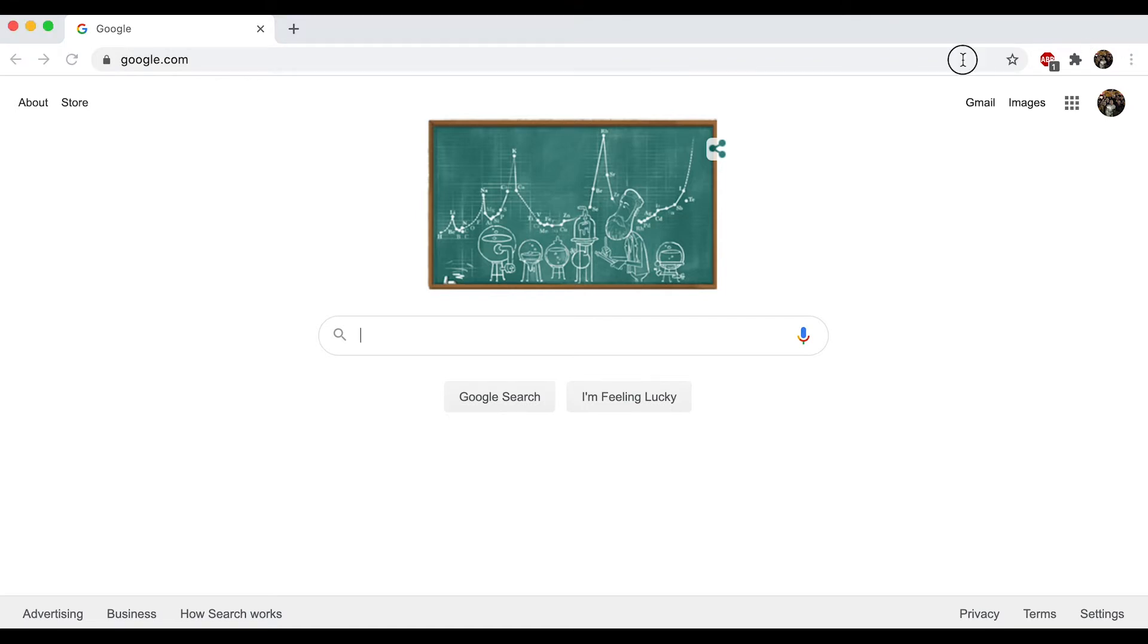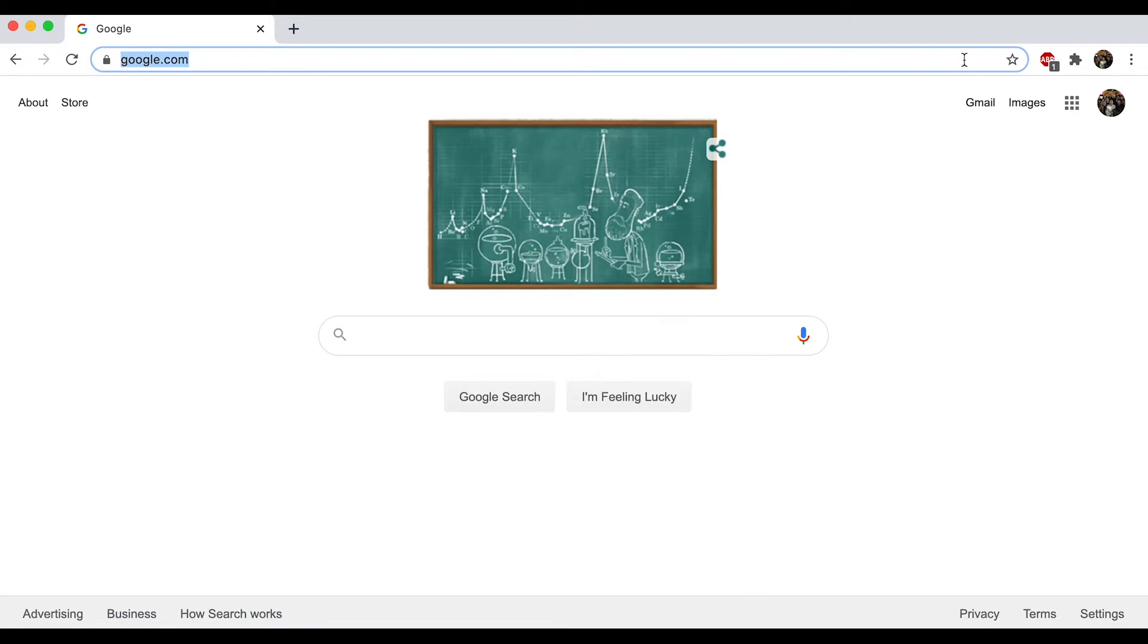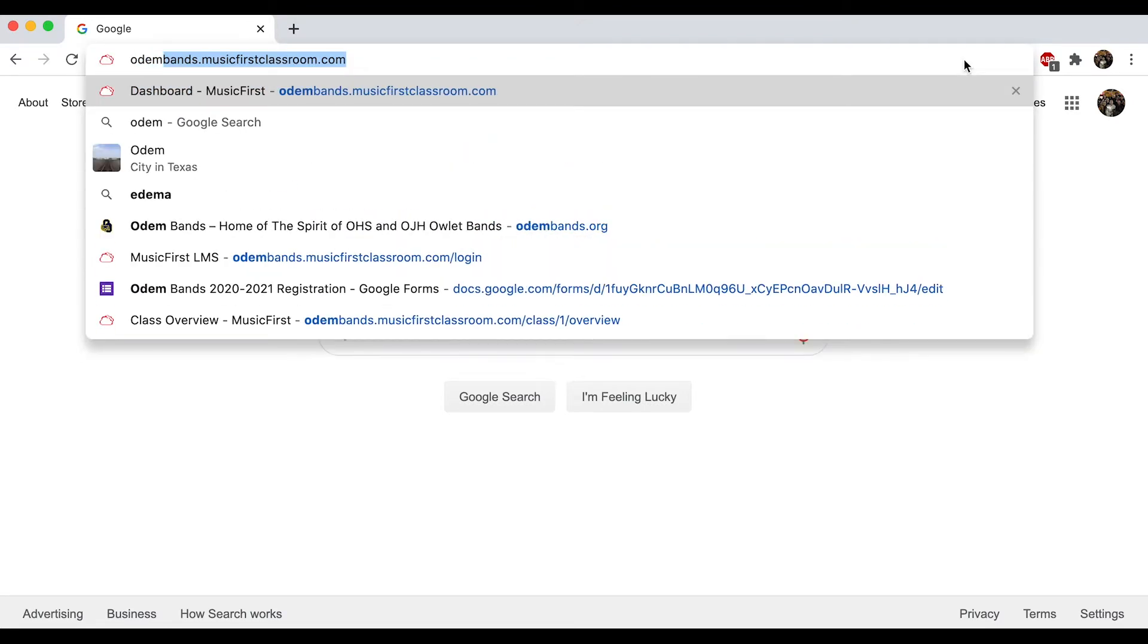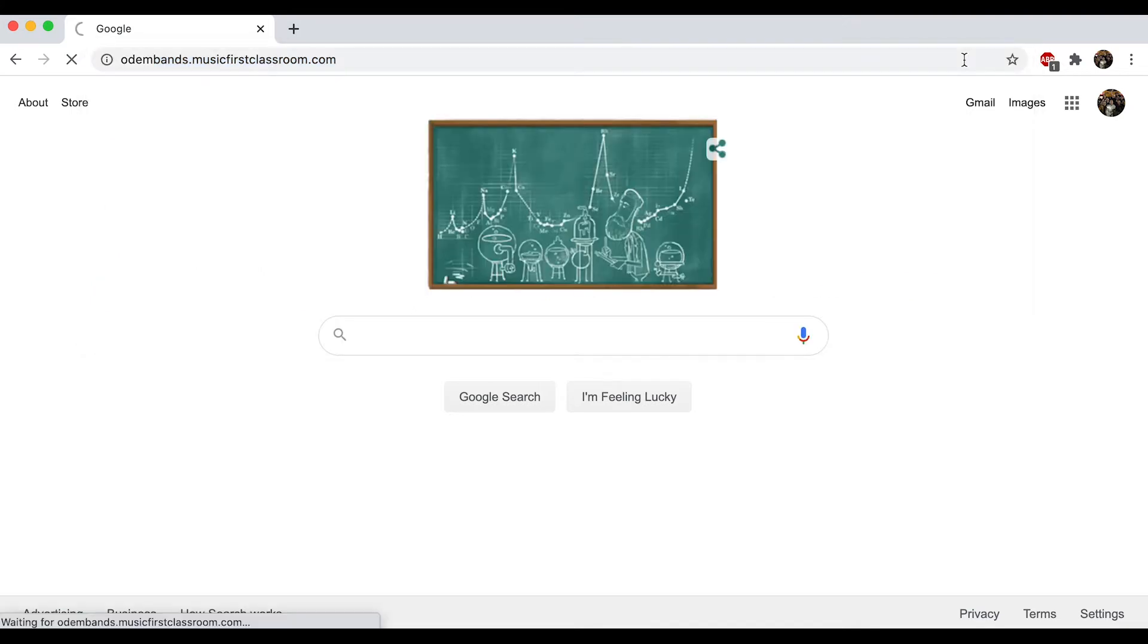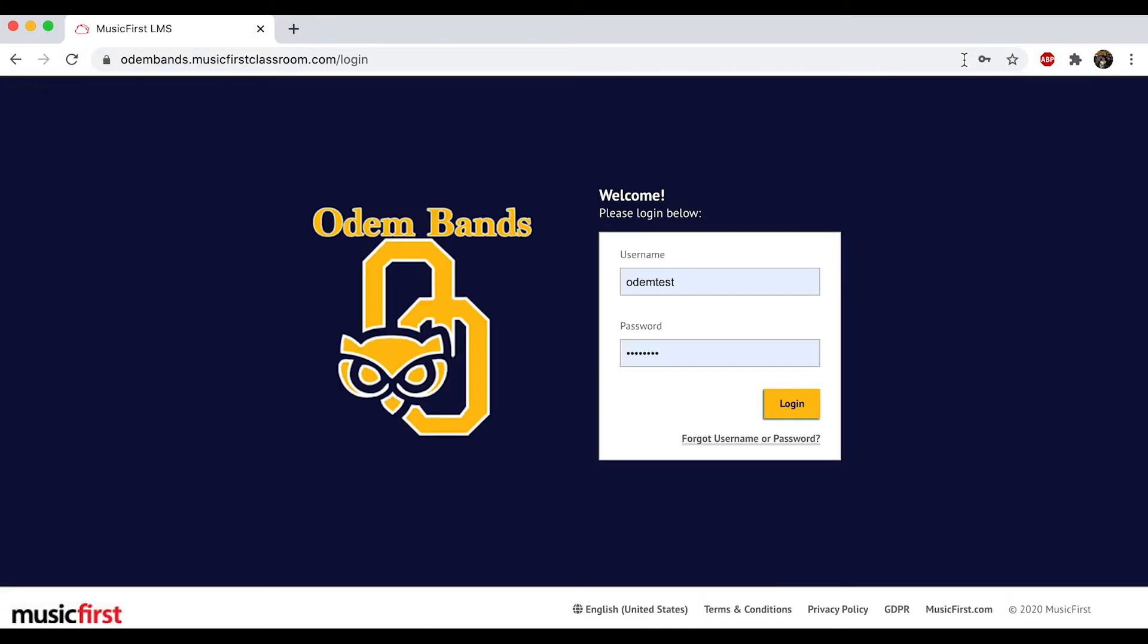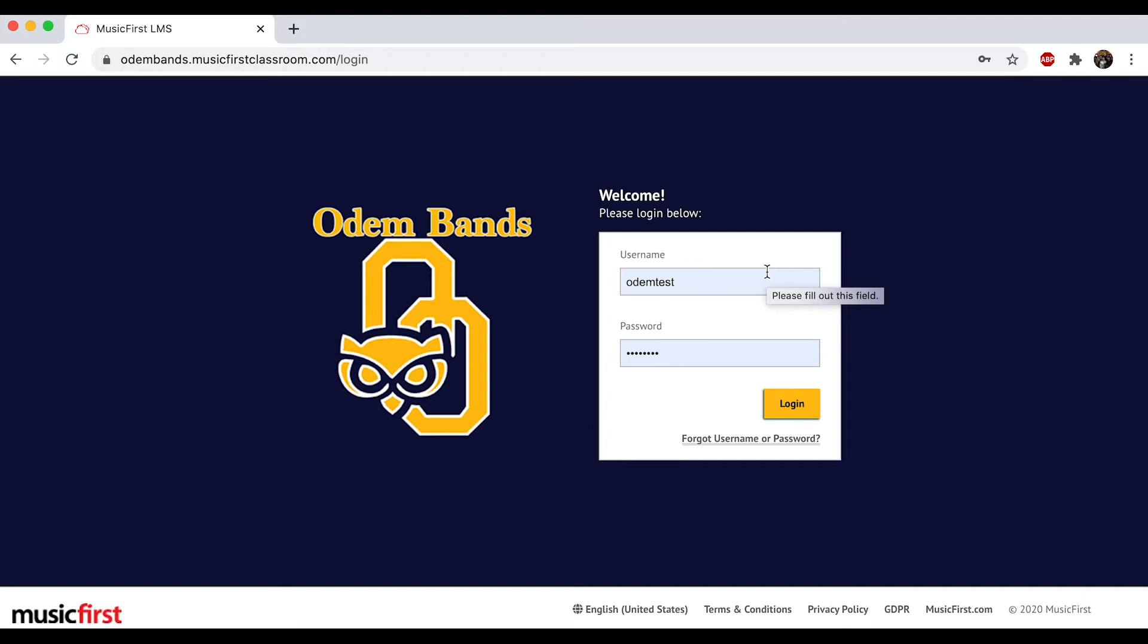For this, you're going to go to this website: odumbands.musicfirstclassroom.com. Once you get here, you'll be greeted with our logo on the left, and then you'll see this user login box. Your username and password are both the same at this time, and I want you to change your password once you get in there.